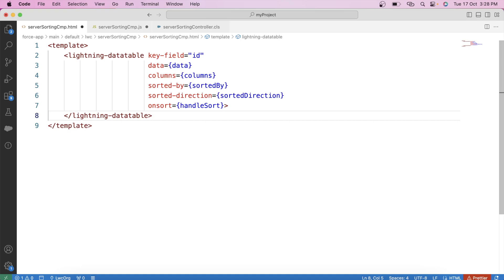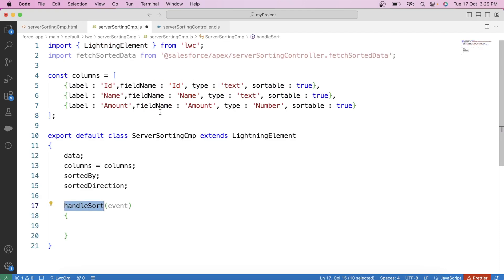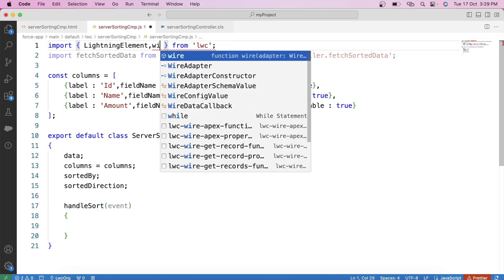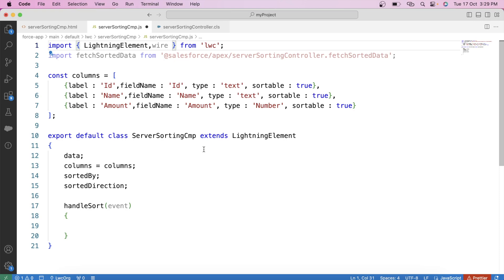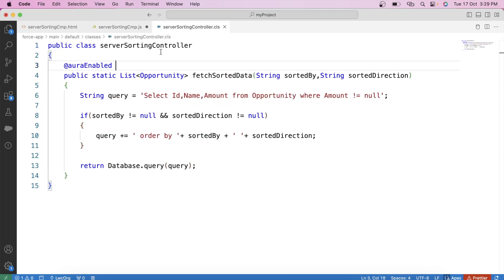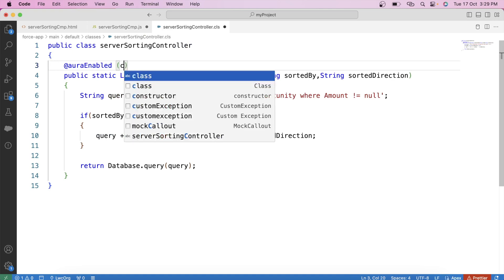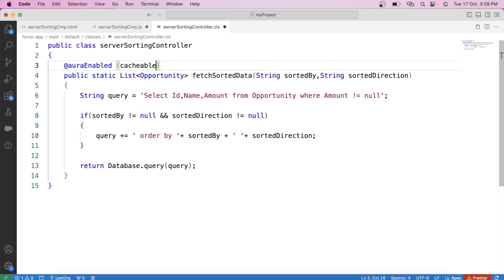Till here, we have implemented all the attributes and functions for sorting. But in this scenario, sorting is being done in the Apex class. Therefore, our next step is to use the Apex class method in JS code to get the data and also for sorting. We will use the wire decorator. Let's first import the wire decorator. If we are using the wire decorator for an Apex method, you have to use cacheable=true.